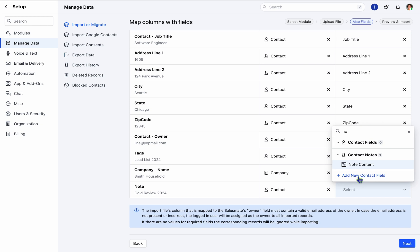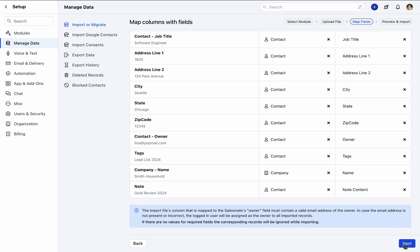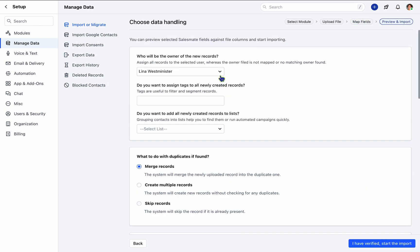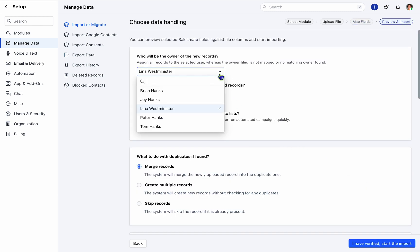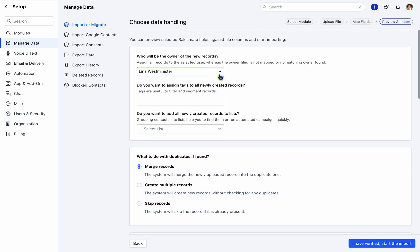Our onboarding guide includes a video tutorial on setting up your contact custom fields for reference. Once field mapping is complete, utilize the Owner field to assign records to the designated user, ensuring data organization.